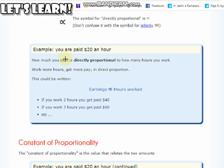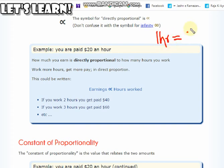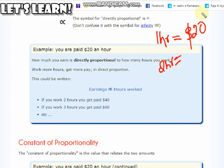Let's look at another example. Suppose you are working somewhere — how much you earn is directly proportional to how many hours you work. The more you work, the more you get paid. For example, if a job pays you twenty dollars per hour, then working one hour gets you twenty dollars, working two hours gets you forty dollars. The more you work, the more you will be paid; the less you work, the less you will be paid. This is a relationship we describe as directly proportional.